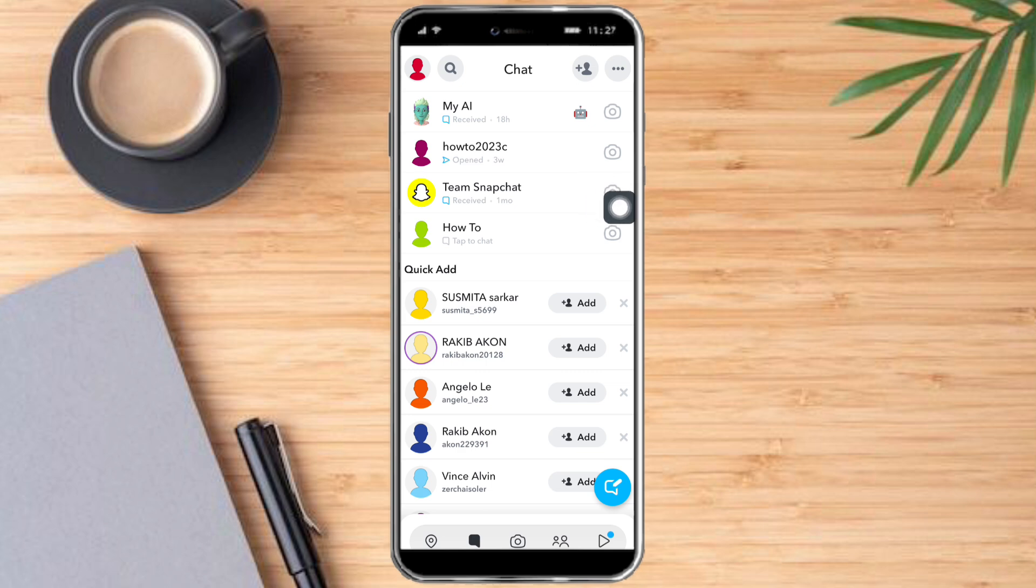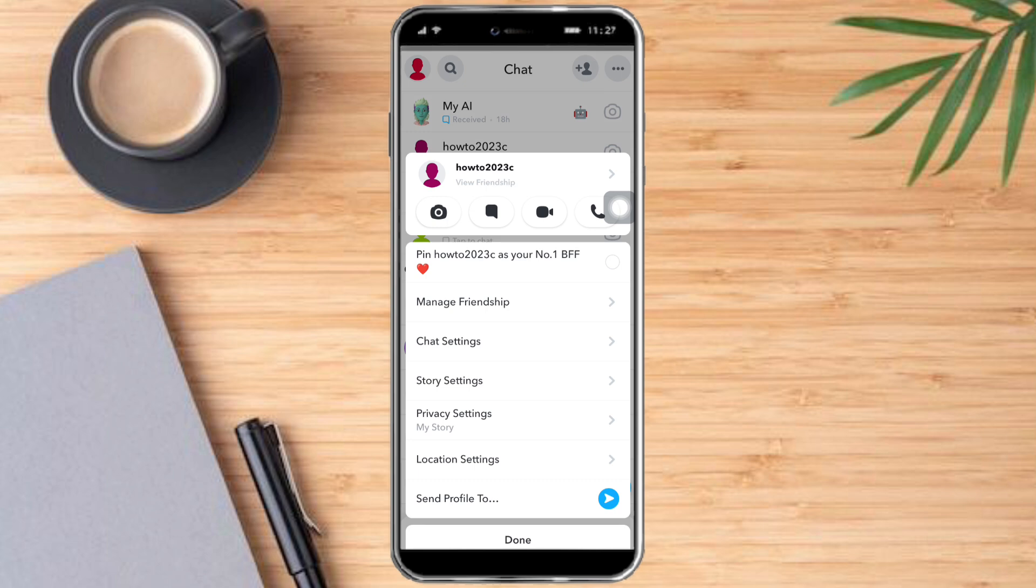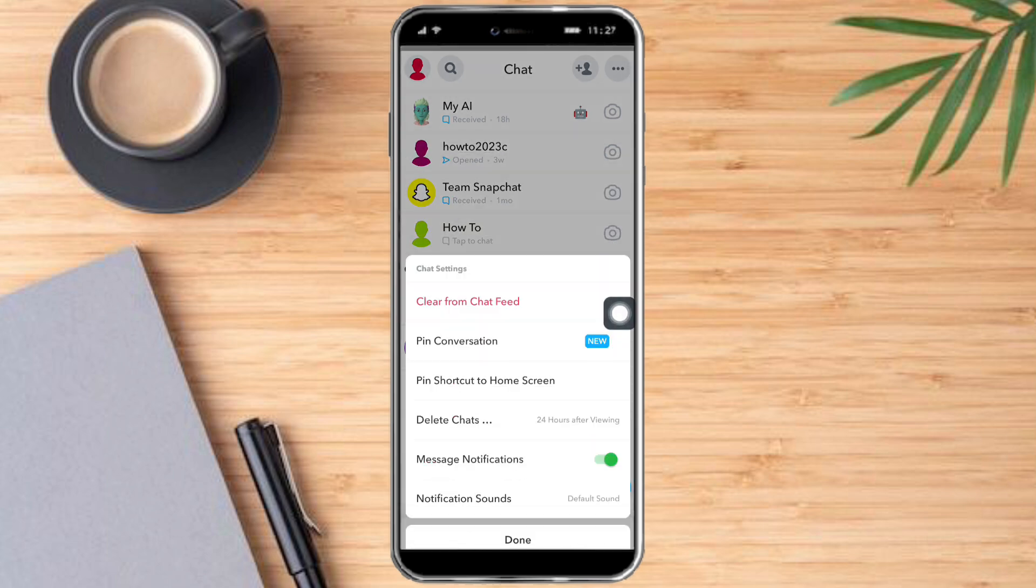If you click or long press a message from your conversation chats, let's start to long press a message. As you can see right here, I can click this Chat Settings right here and click this Clear from Chat Feed in order to clear that specific message from my inbox.